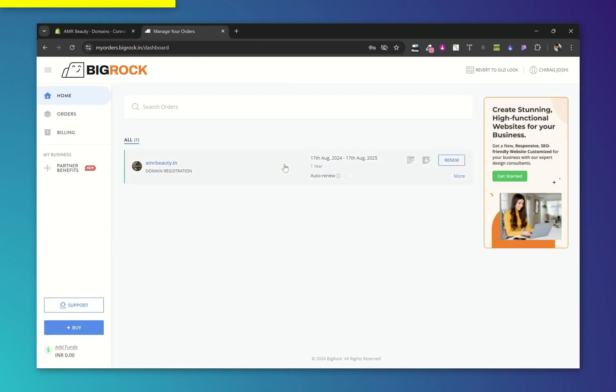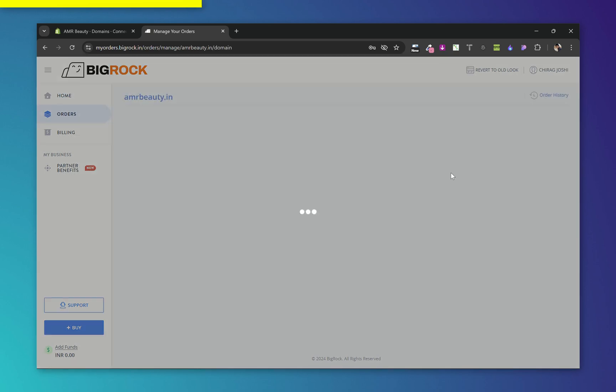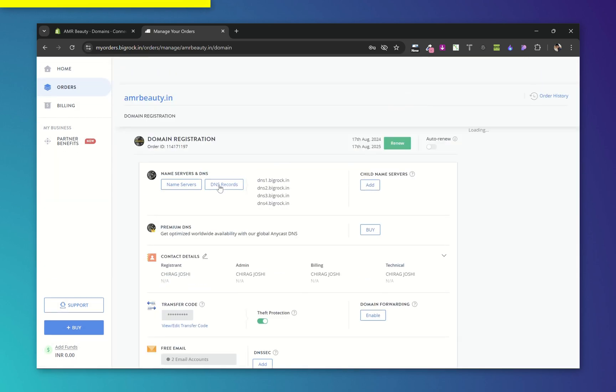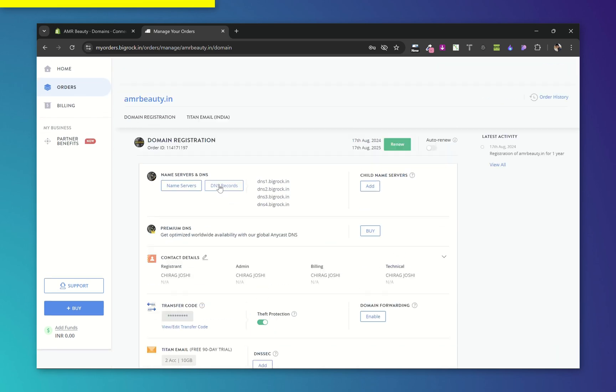Now go to your Bigrock dashboard. You will see your domain here. Now click on More and now choose DNS Records.